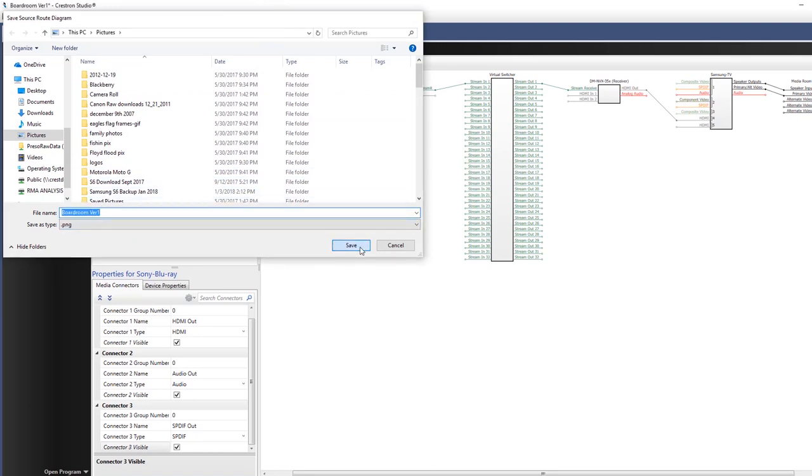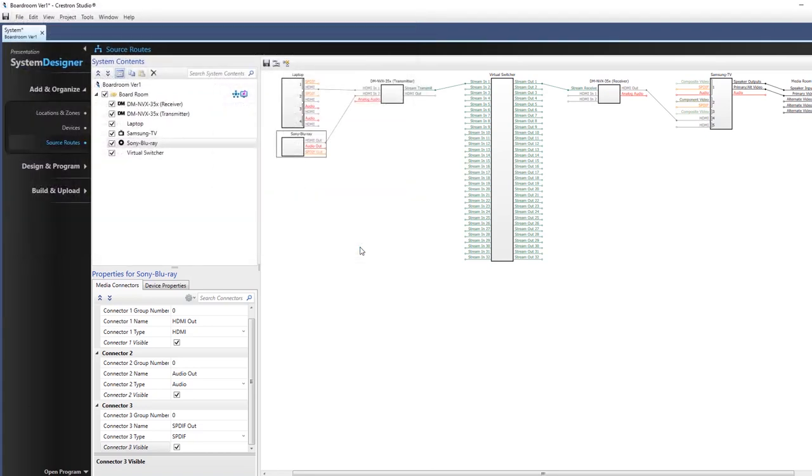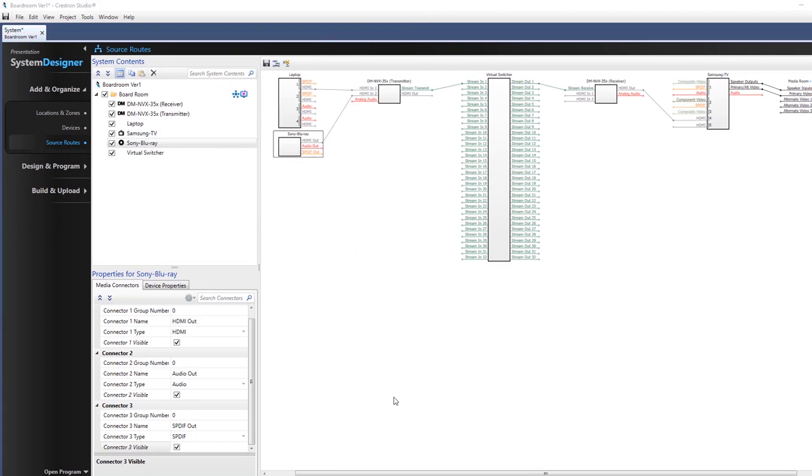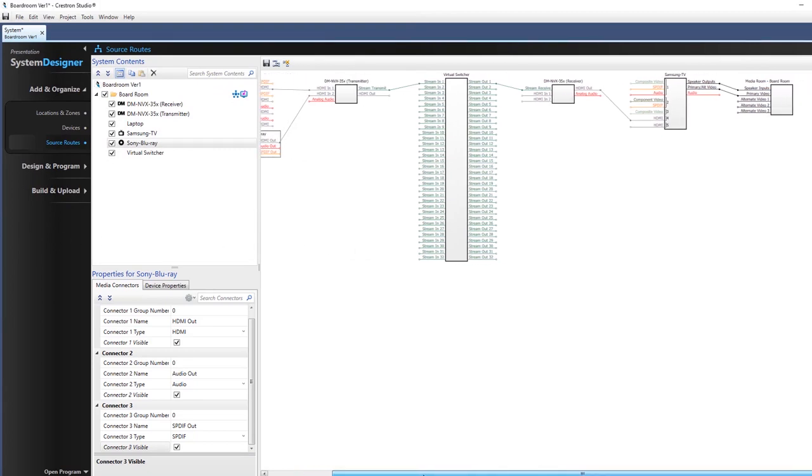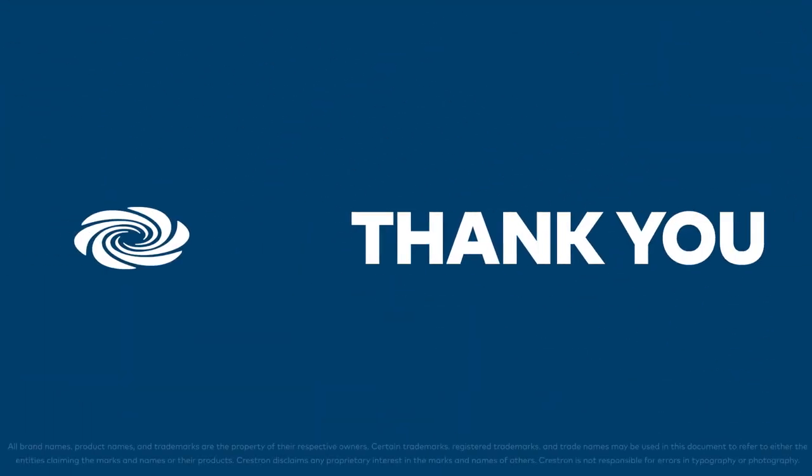Source routes directs Studio under the hood to configure the resulting program for seamless source selection and switching of the NVX-based program, displays, and audio devices.